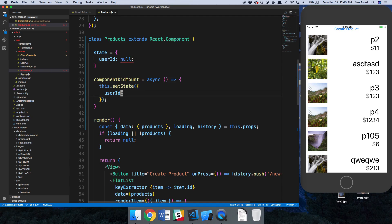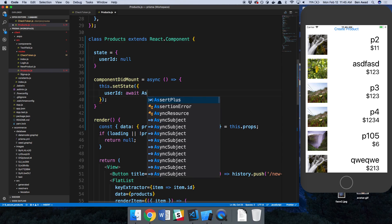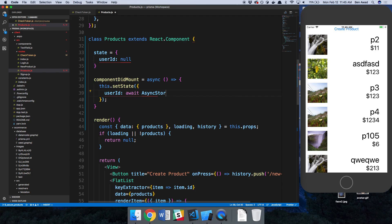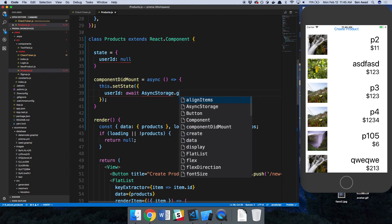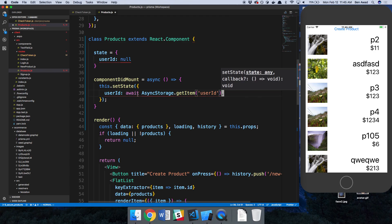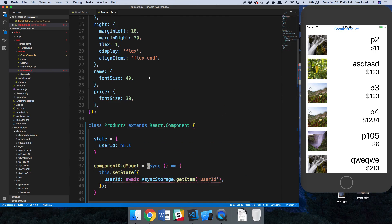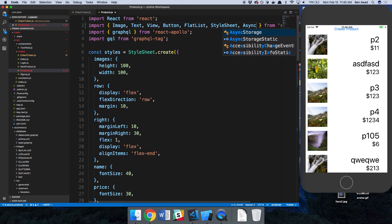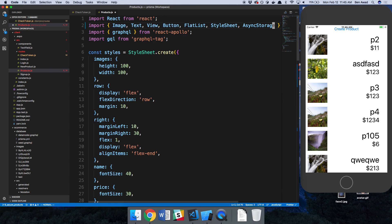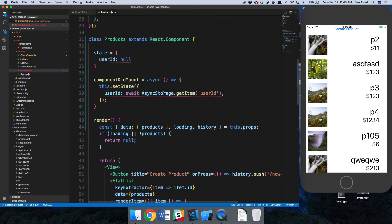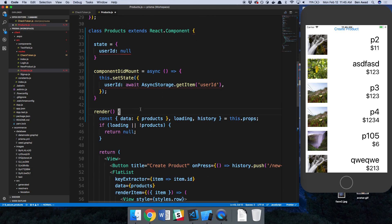So now in this async function we can just say const user ID, or we don't even have to. We can just say this.setState and we're going to update the user ID. And we don't want a semicolon there. And then this is going to be async storage dot get item user ID. So we're awaiting it because it's asynchronous. And we just need to import it from up here, async storage.